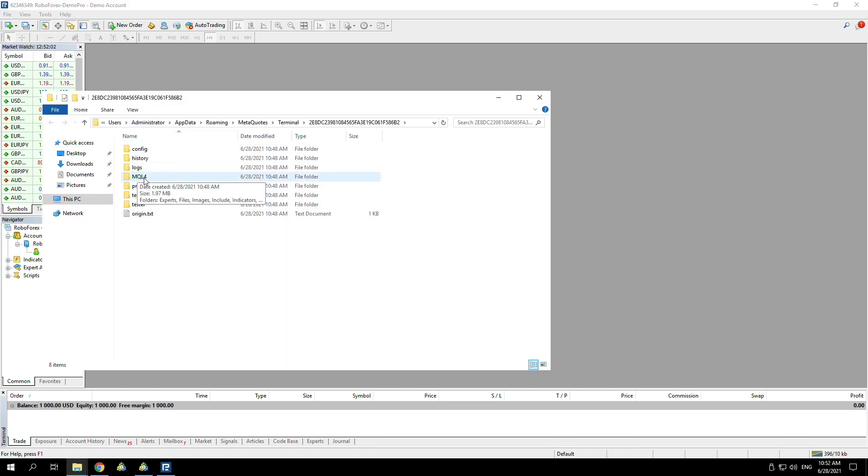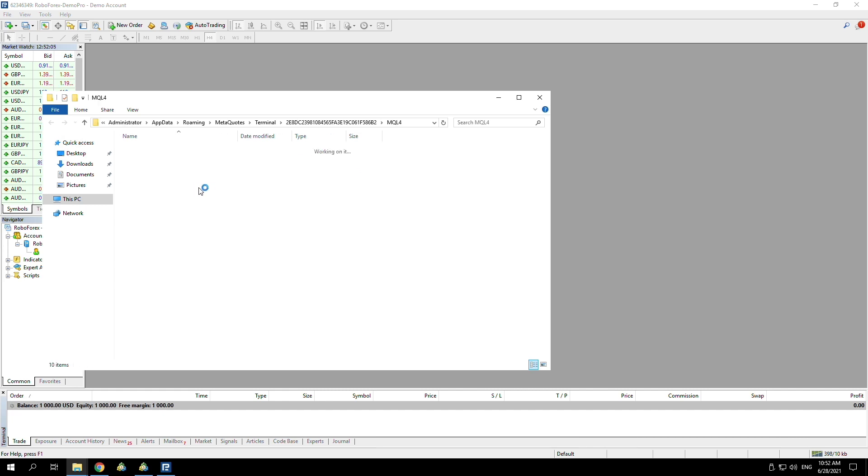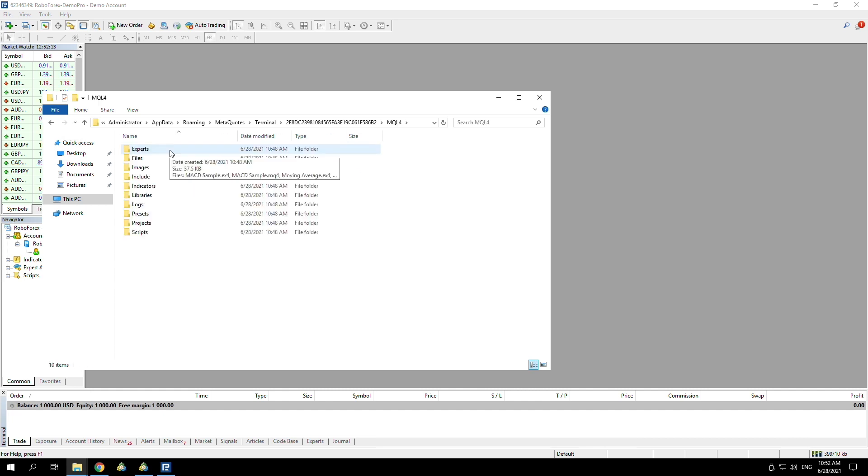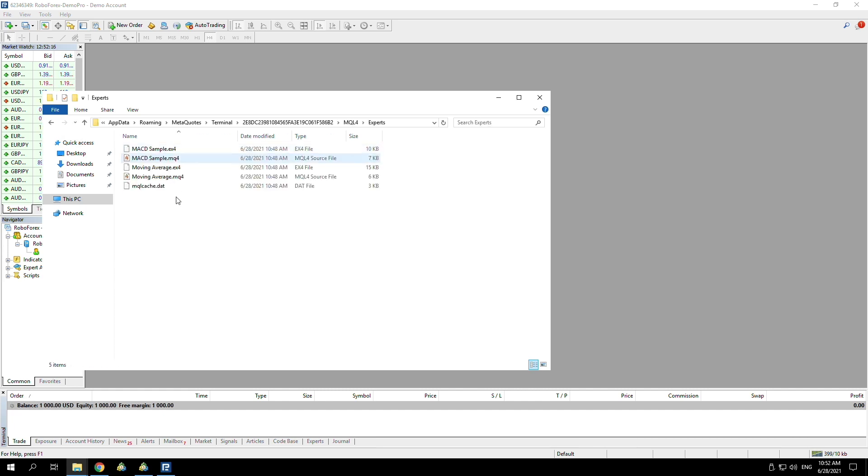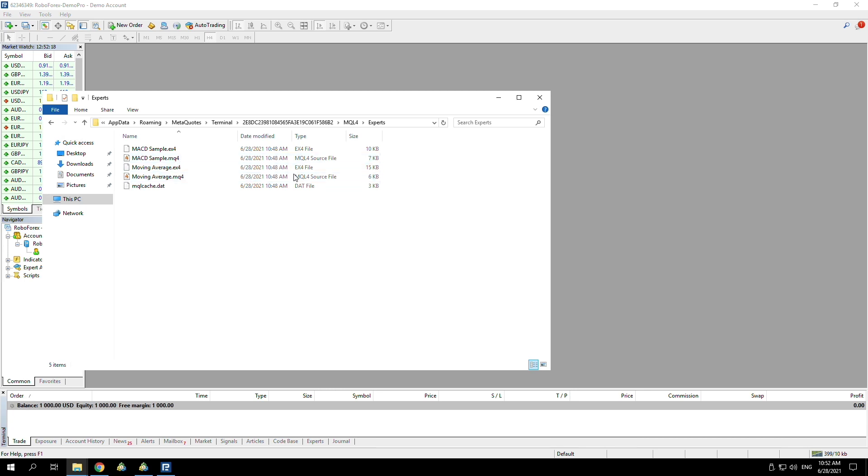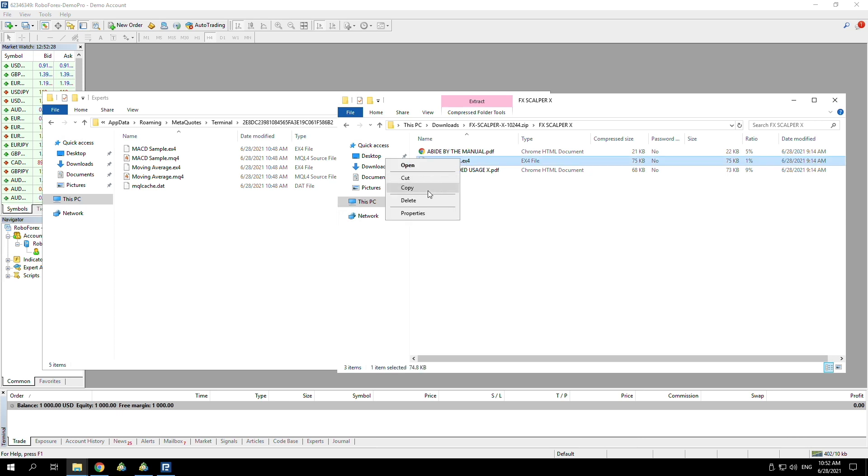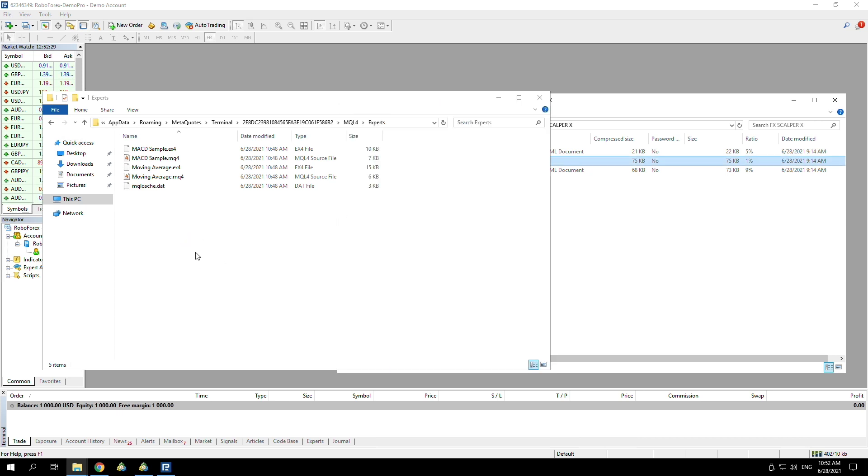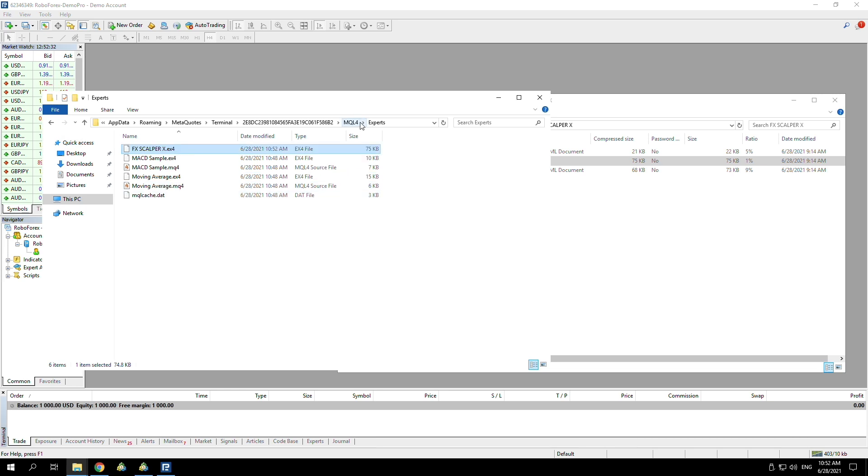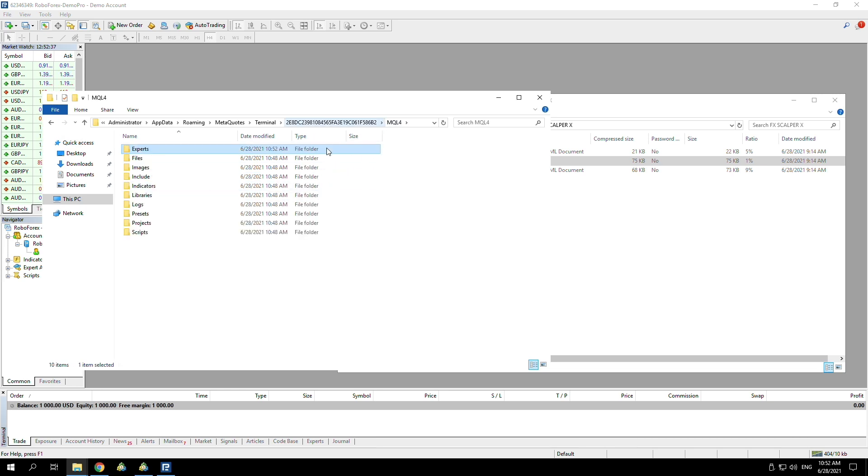Go back onto your MT4, go to File, Open Data Folder. From here, you should see MQL4. If you open MQL4 and then open Experts, you should see that this is where the EAs are. As you can see, there's some EX4 files in here. Go back into your downloads folder, copy the EX4 that you've been sent, and paste it into the MQL4 Experts folder.